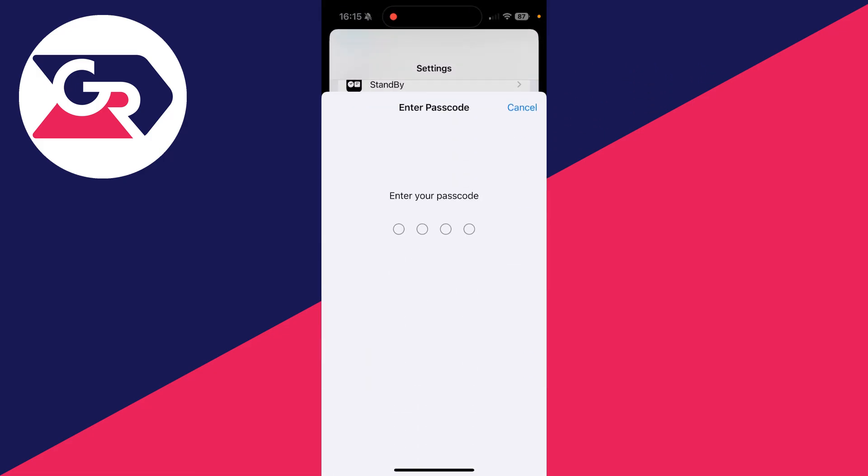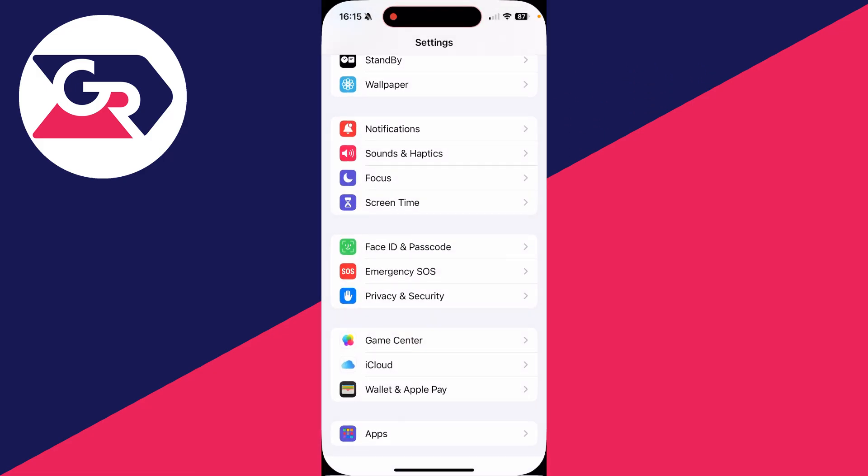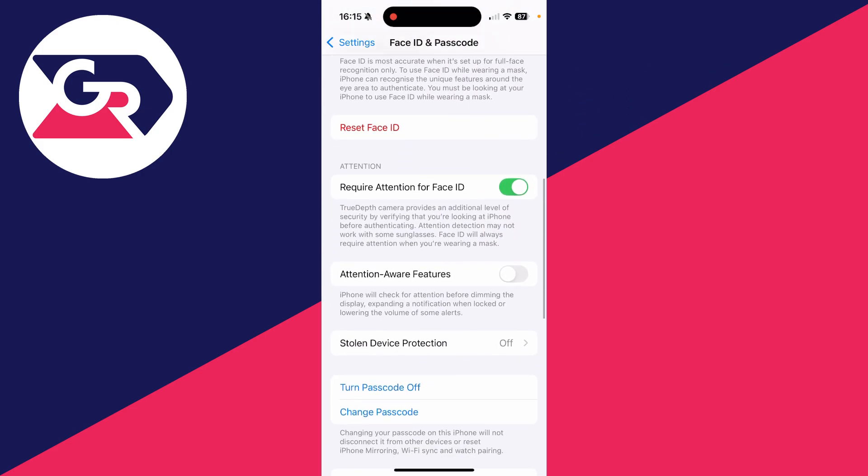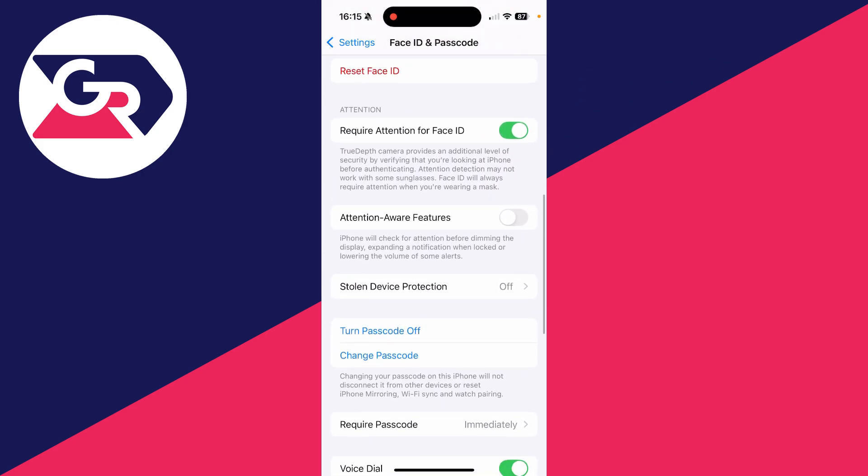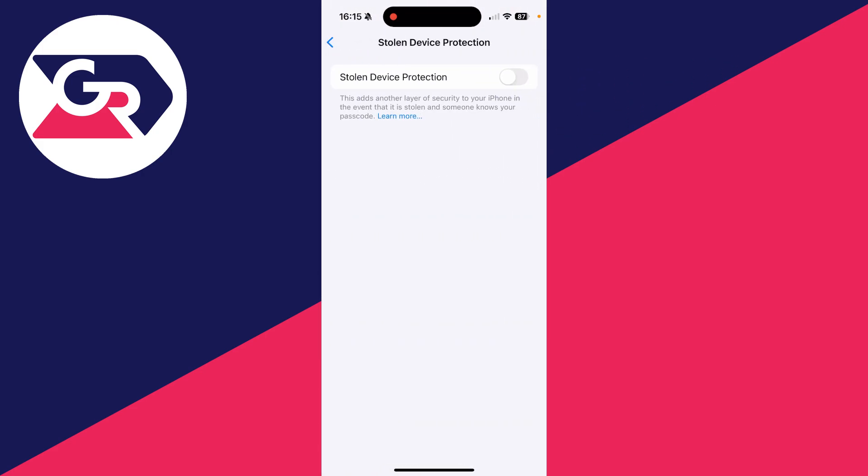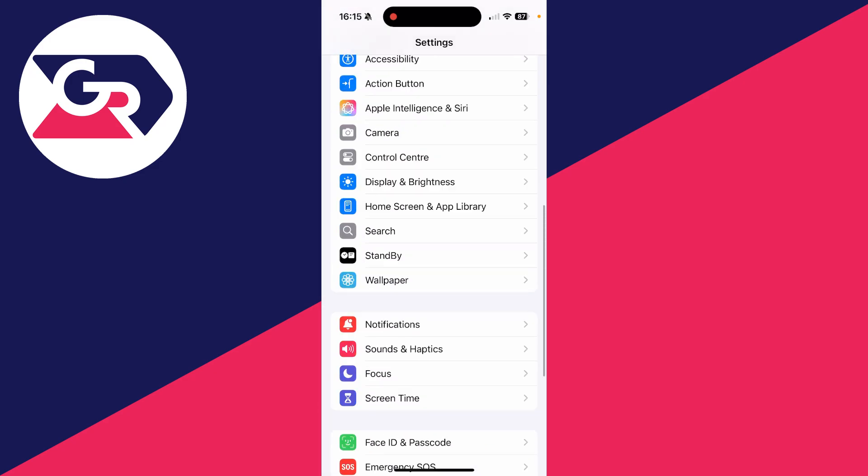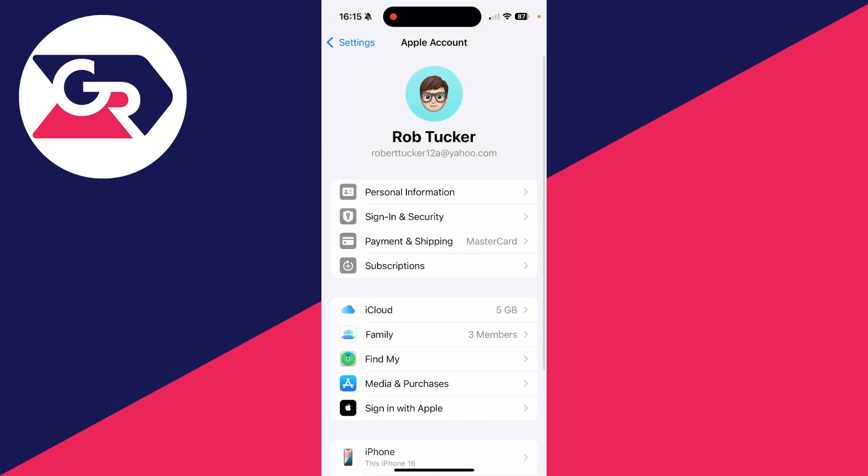Enter in your passcode and what you need to try doing is turning off Stolen Device Protection. Come in here and switch it off. Mine already is off, but if you go and turn that off, go and return and hopefully Find My is now changeable.